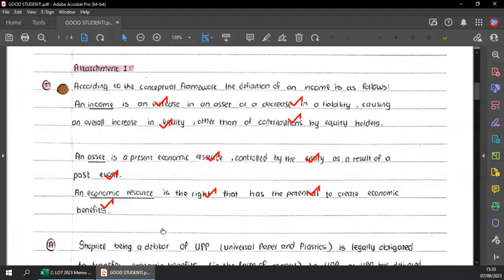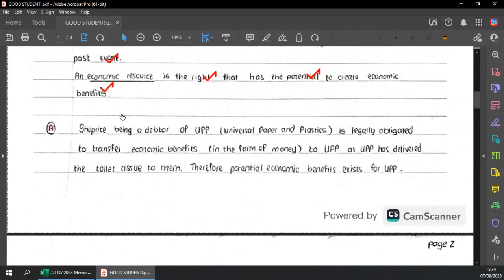What is missing is that the student did not discuss control. For control, you would have mentioned that there are rights — either legal or some other sort of obligation. In terms of economic resource, you could have gone a little bit more in depth and spoken about the fact that there's an entitlement that can result in either cash or goods or other types of services — all of those are considered economic resources, and they have to flow into the entity. You could have discussed that when we talk about benefits, it needs to flow into the entity and there must be some income coming in.